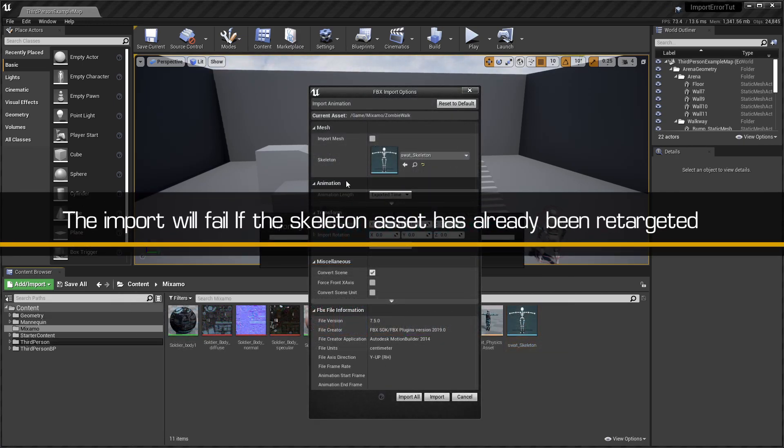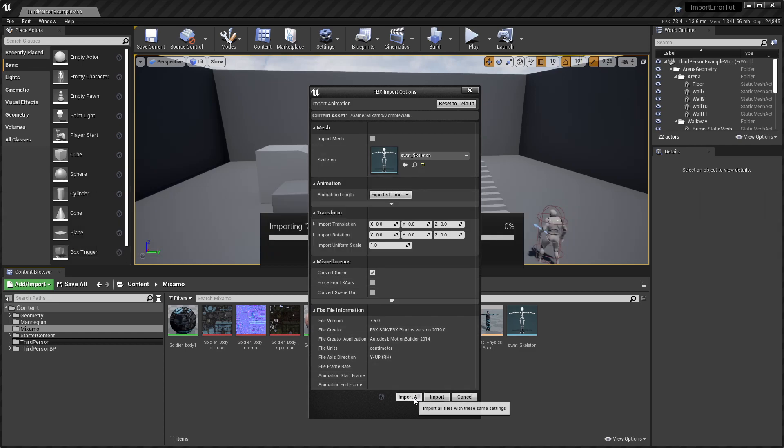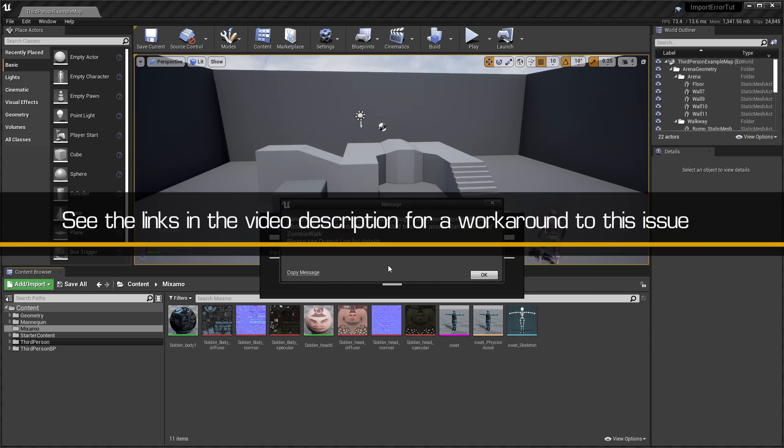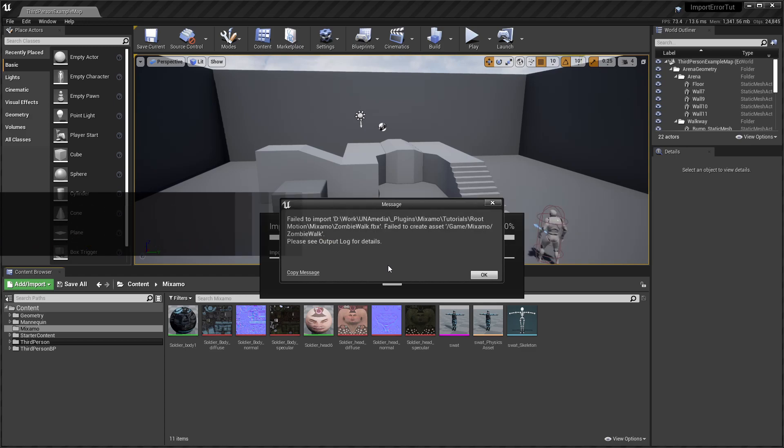Note, if you try to import animations for a character skeleton that has already been retargeted, you will get an error message telling you that the import has failed. A workaround for this issue can be found in the plugin documentation and accompanying video linked in the video description below.